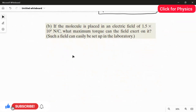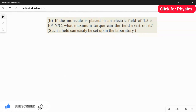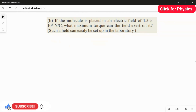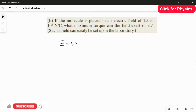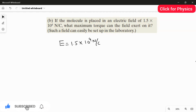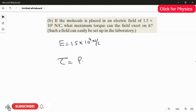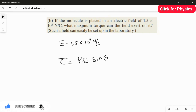Now for the second question: if the molecule is placed in an electric field of 1.5 × 10⁴ N/C, what maximum torque can the field exert on it? If you place the dipole in a uniform electric field, a torque effect will occur and the dipole will start to rotate. The formula for torque is: τ = p × E × sin(θ).